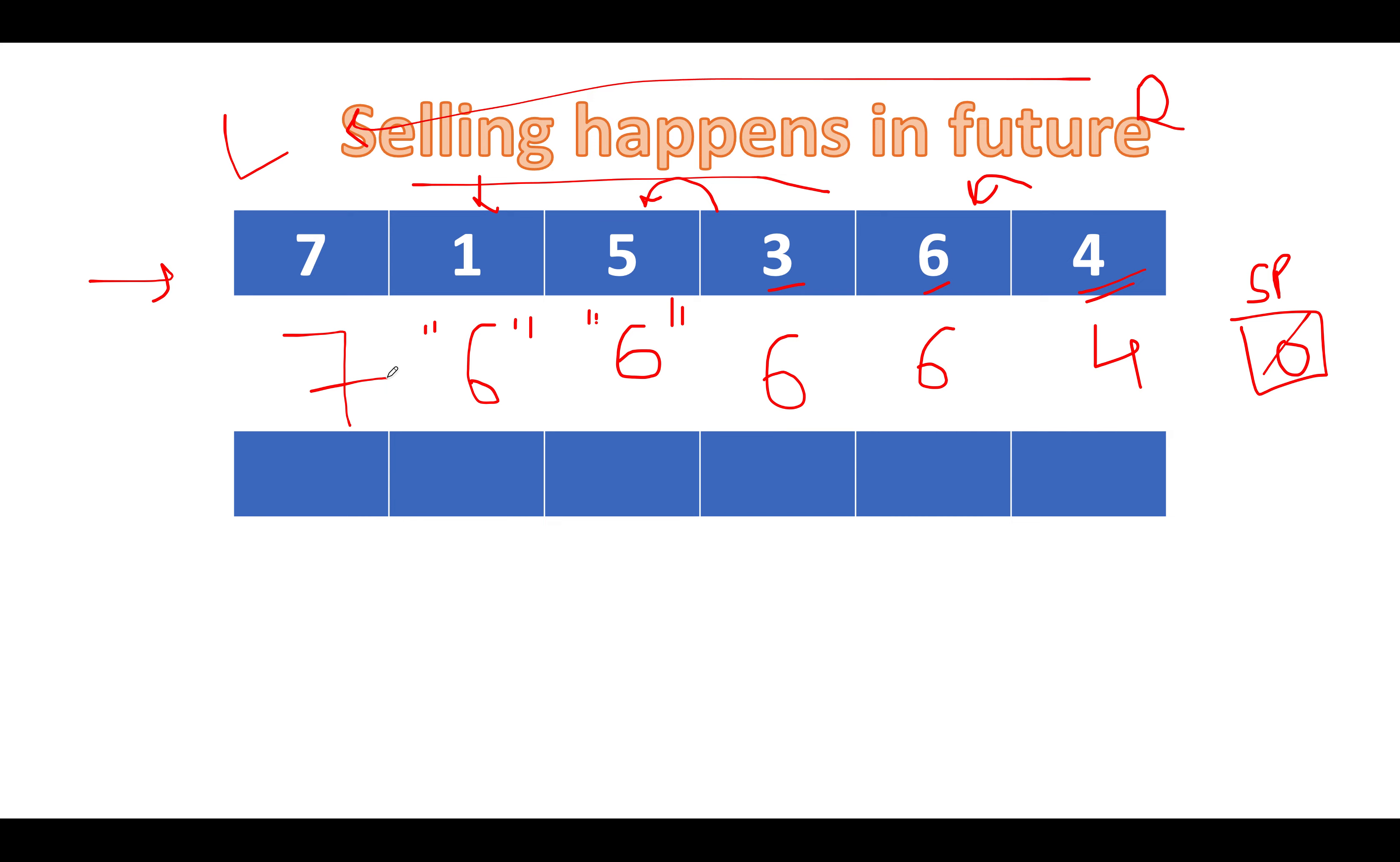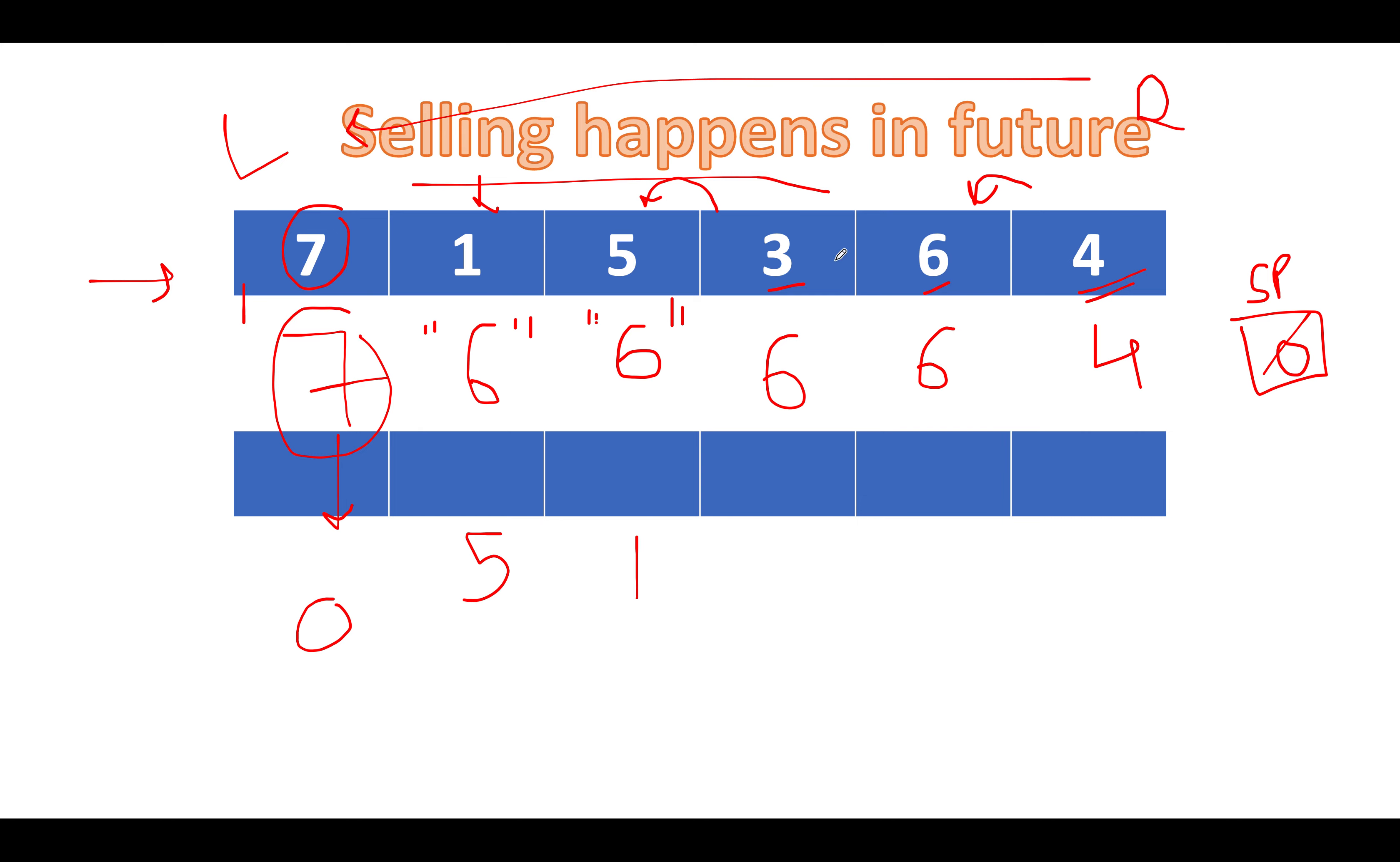So now we have calculated the selling prices at each index and let's go for the profit calculation part. Profit calculation is simple: selling price minus cost price. So assuming that you are buying at this particular price and selling at this particular price, let's calculate the profit. Profit comes out to be 0. Here profit comes out to be 5. Here profit comes out to be 1. Here profit comes out to be 3. Here profit comes out to be 0. Here profit comes out to be 0 again. So what is the maximum profit that you can see over here? The maximum profit is 5 and this becomes the answer.